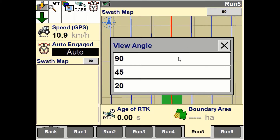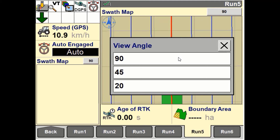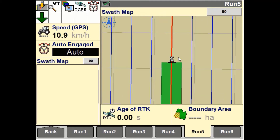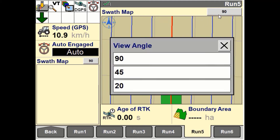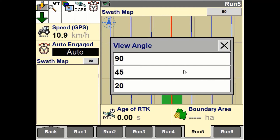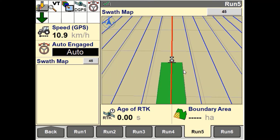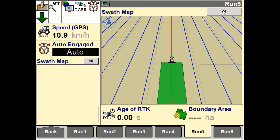A 90 degree view angle means the observer is viewing the vehicle from directly above the vehicle. A 45 degree angle means the observer is viewing the vehicle at a 45 degree downward angle towards the horizon.